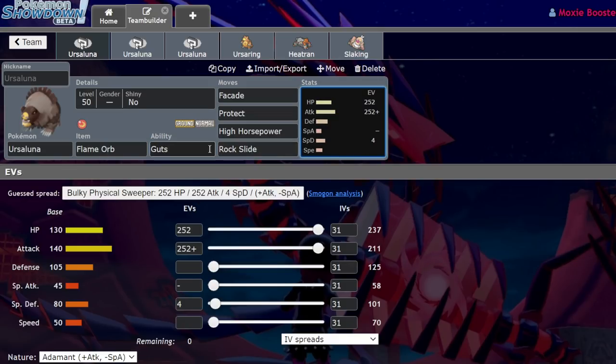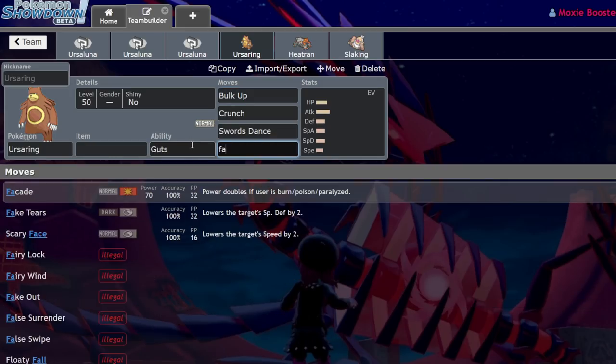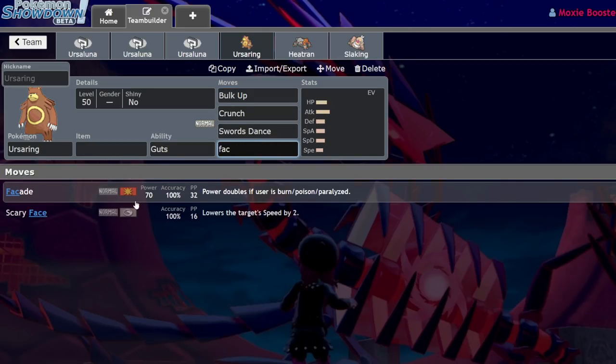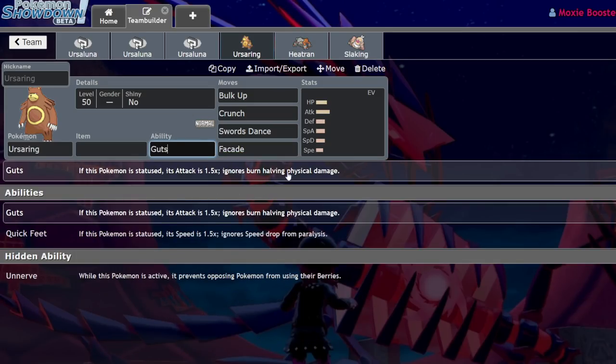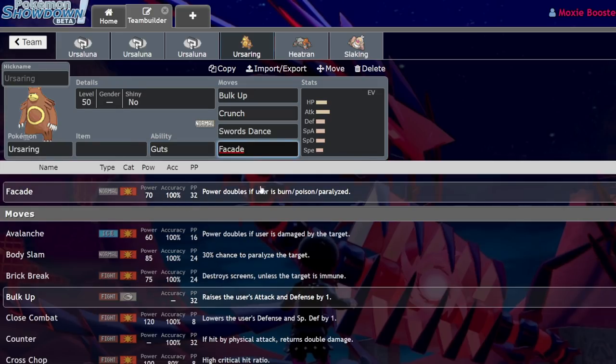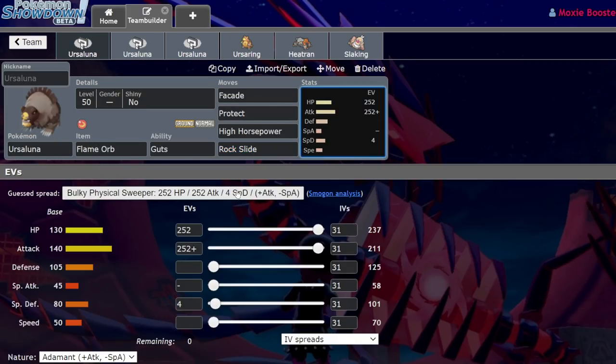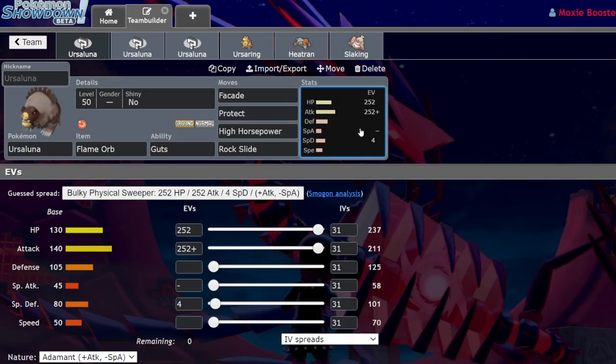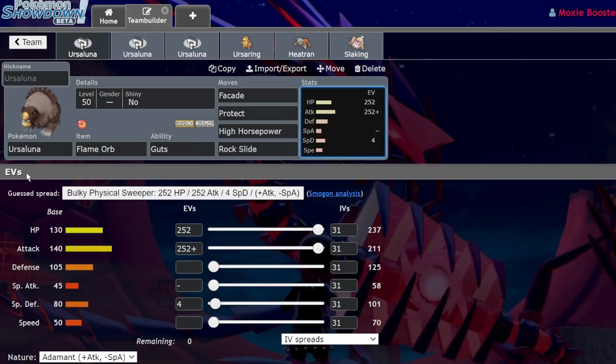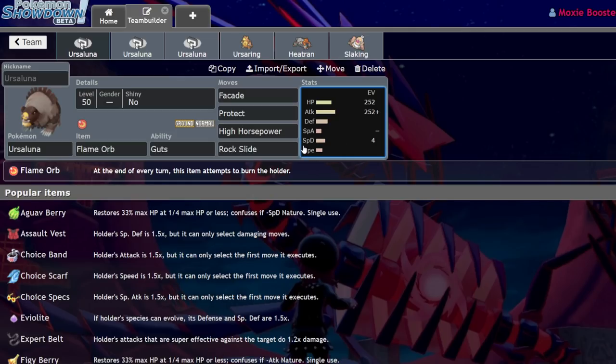But why does Guts make it so good? This thing is also a Normal-type, which means it has Stab on Facade. Facade is a move that grants you double power if the user is burned, and that does stack with Guts. So Guts increases your attack stat by 1.5 times and Facade doubles in power. Basically you just have absurd damage output on Ursaluna regardless of the situation. Like if you get intimidated and you have a Flame Orb active, it's like you never got intimidated. And the Guts ability combo with the Flame Orb also makes it really good under Trick Room because being burned grants you immunity to Amoonguss's Spore, which is such a common thing.